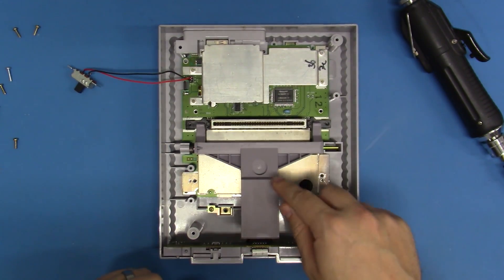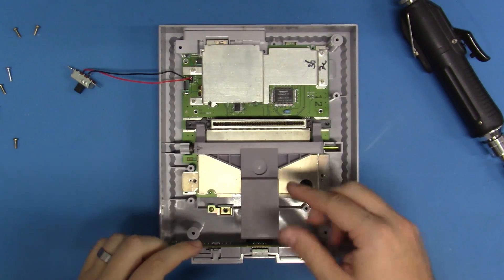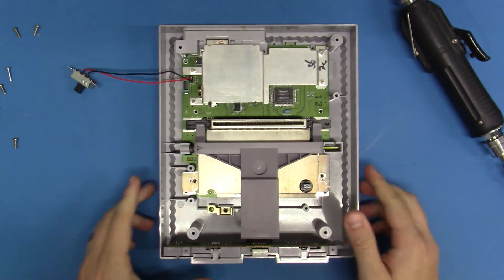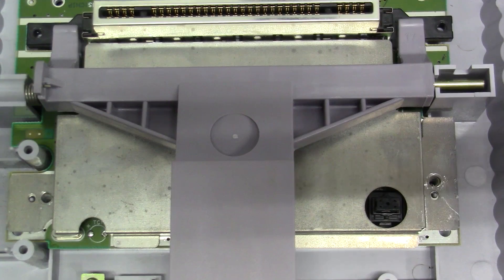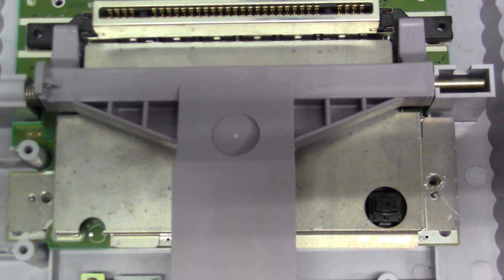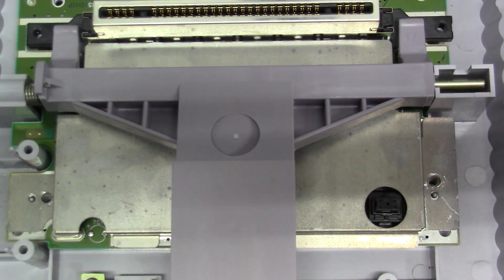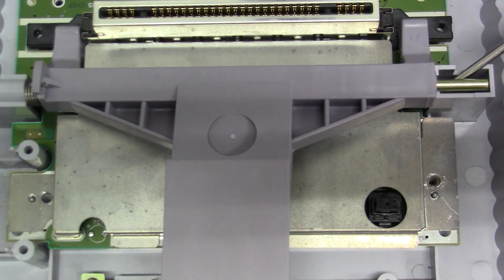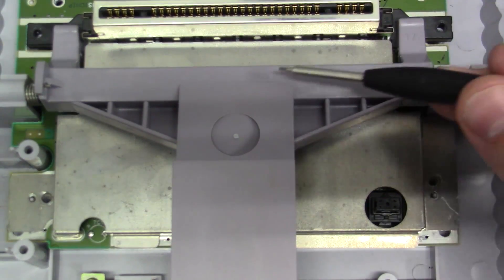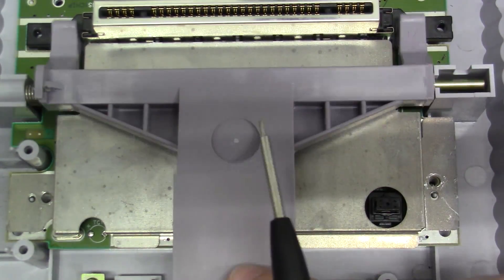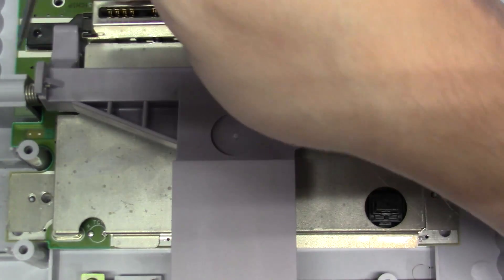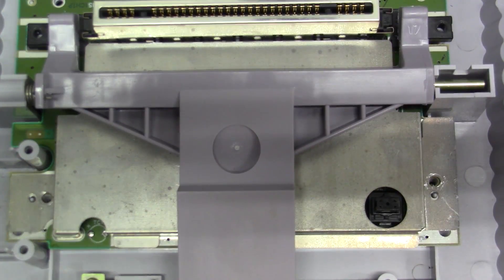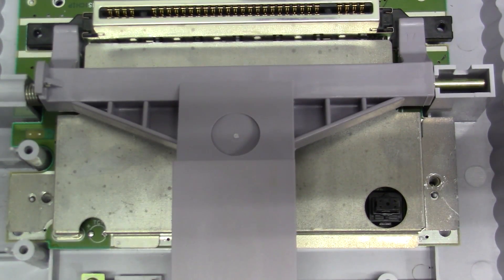We're going to zoom in here on the eject mechanism and talk about how to remove this. There are only three parts to this. The first part is obviously the lever itself, which shoots the games out. The second part is this copper or brass shaft that runs along inside the lever and anchors to the other side, allowing the lever to pivot back and forth. And the third part is just this spring, which forces the eject mechanism back into position when you depress it.